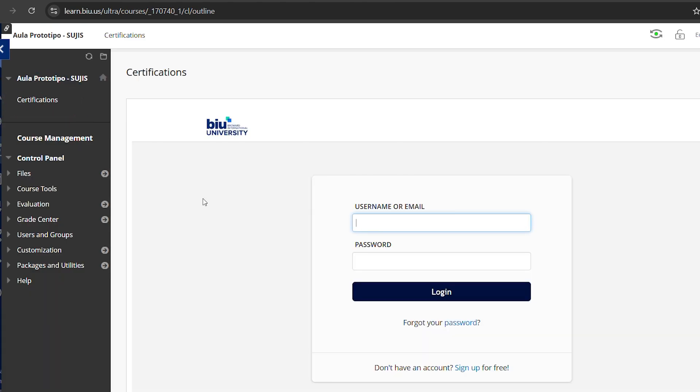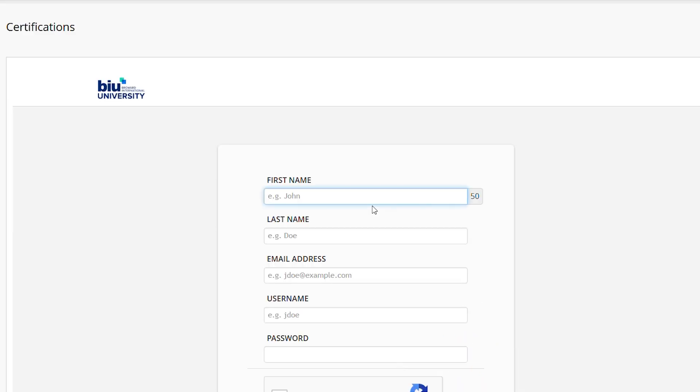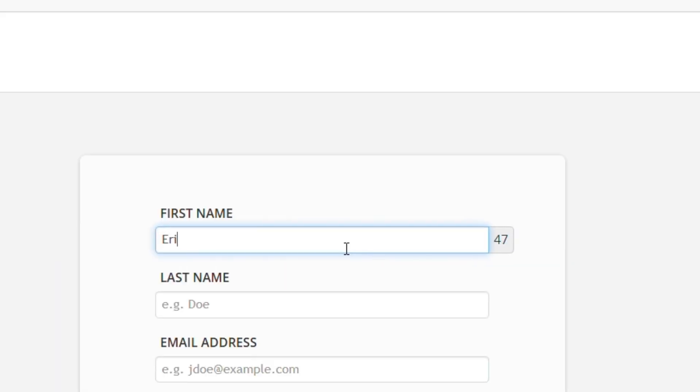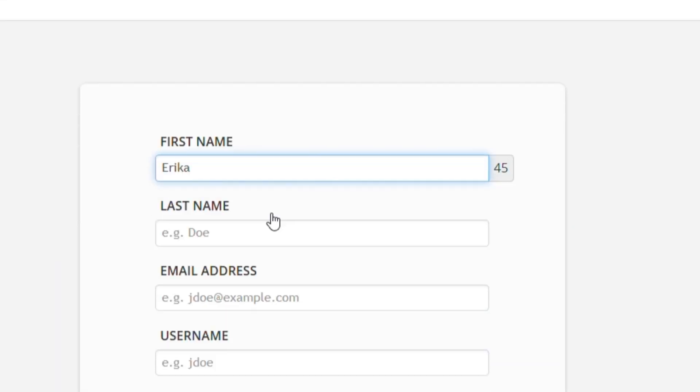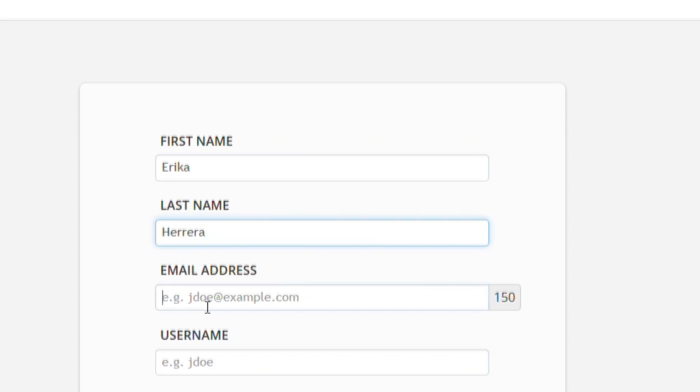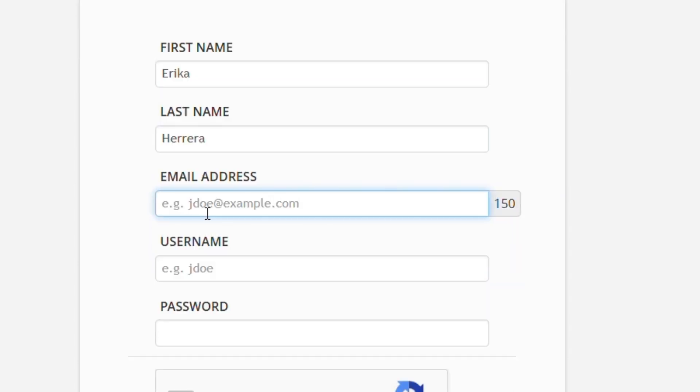Now create your account by clicking on sign up for free. It is important that you use your BIU email in the email field, otherwise you will not be able to create your user.